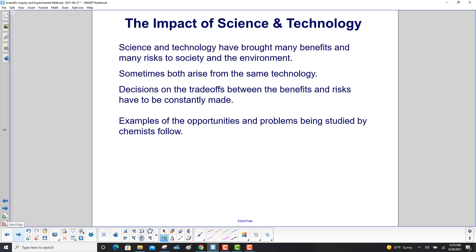Science and technology have brought many benefits and many risks to society and the environment. Sometimes both arise from the same technology. Decisions on the trade-offs between the benefits and risks have to be constantly made. Examples of the opportunities and problems being studied by chemists follow.